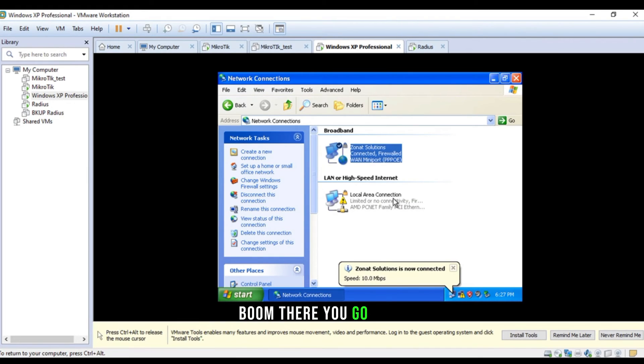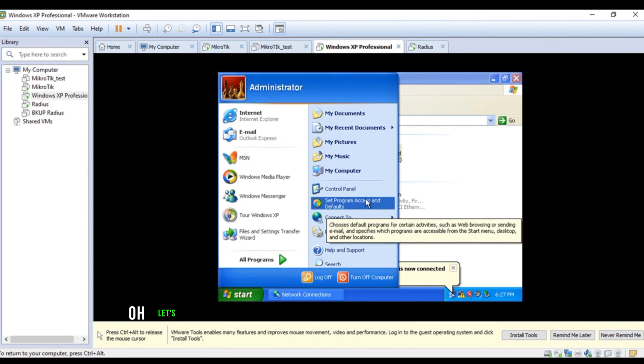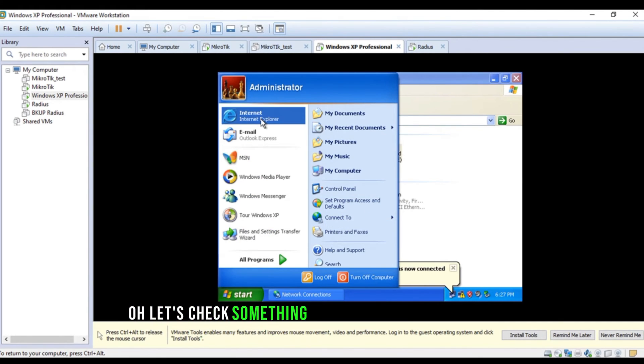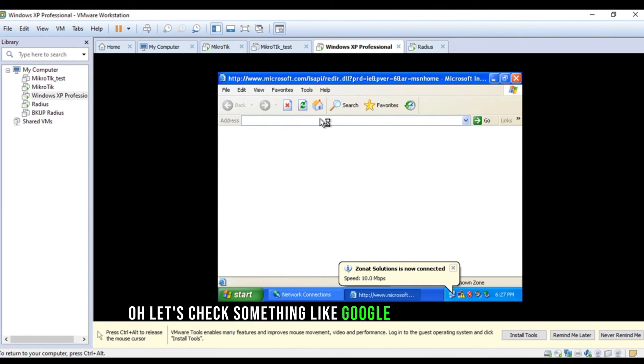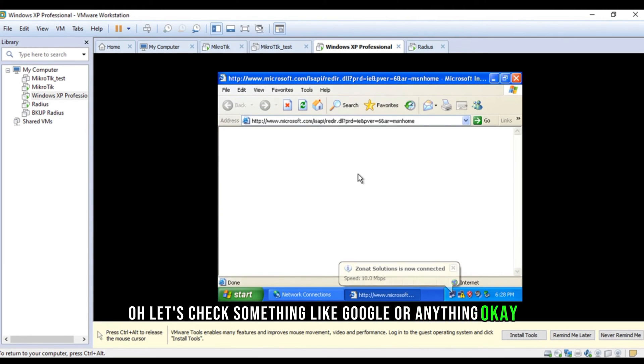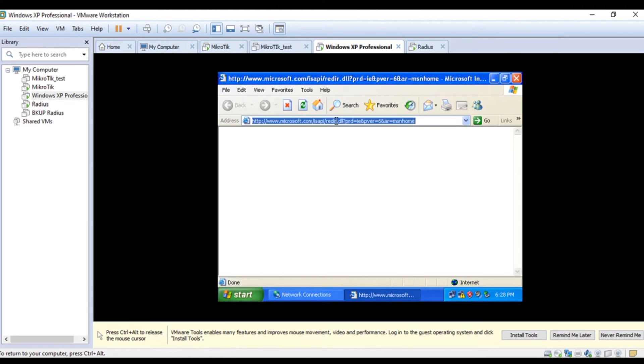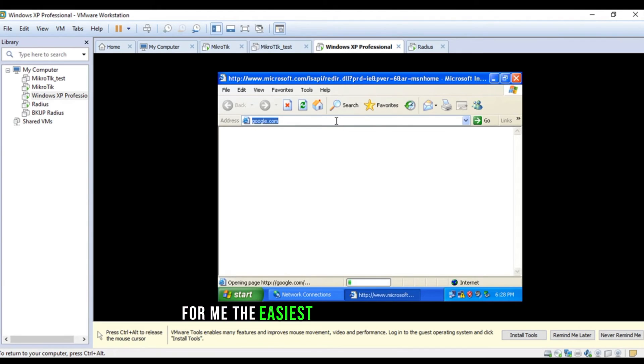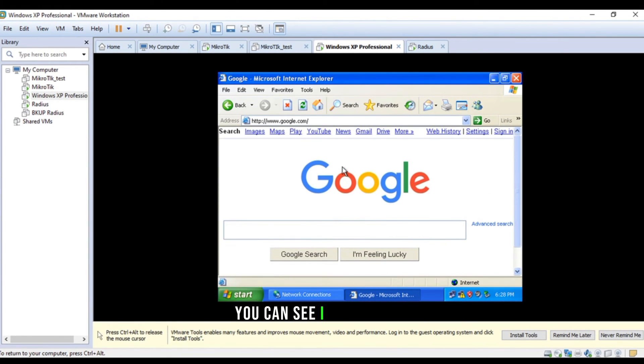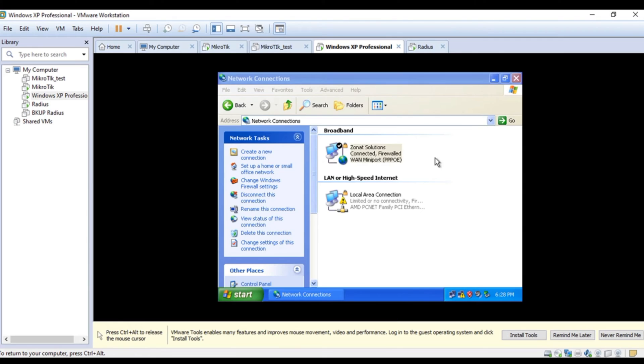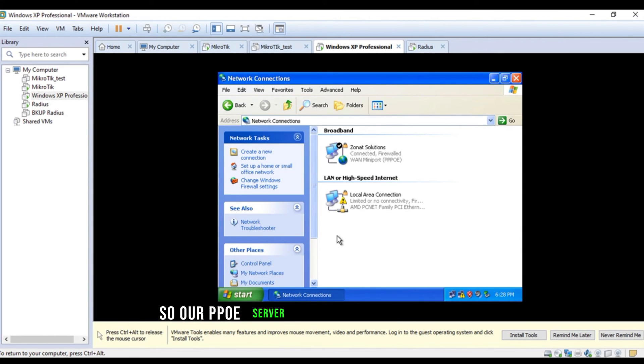So, right now, we are testing our radius manager. Boom. There you go. Okay. Let's check something like Google or anything. Okay. It's connecting to Microsoft.com. Are we able to do something on internet? For me, the easiest way to ping. But, yeah. You can see. I can browse. So, our PPPoE server is successfully connected.